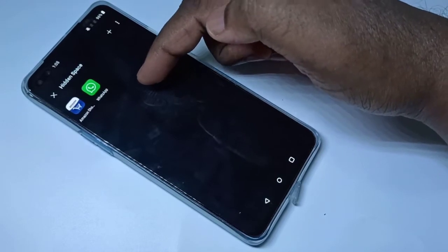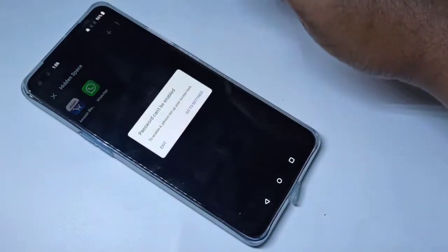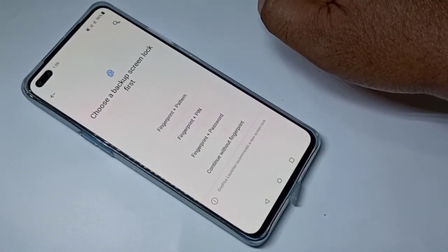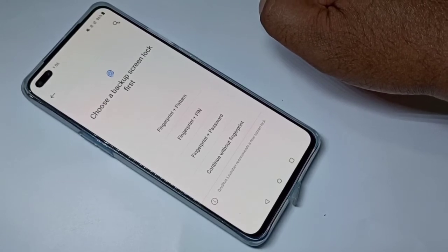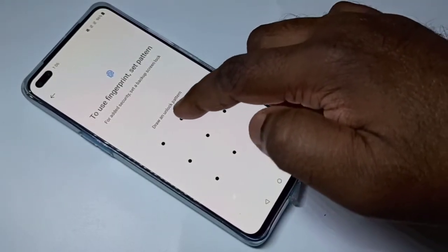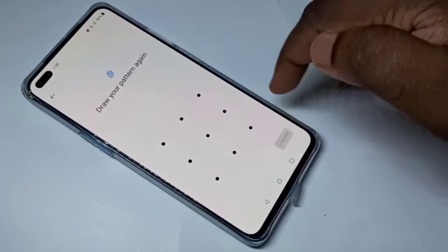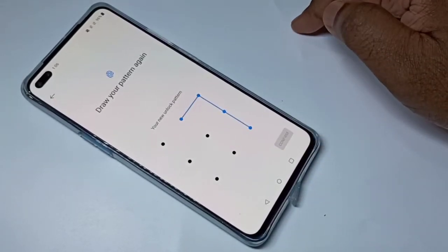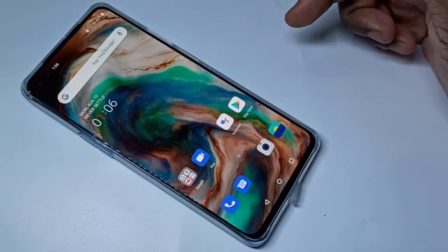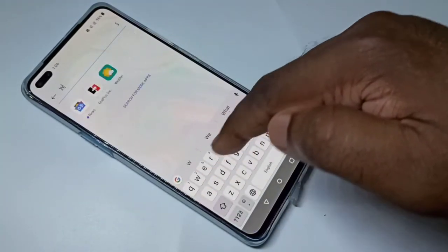If you want to password protect these two apps, tap on the three dots, then tap on Enable Password, then tap on Go to Settings. From this list you can select the password type — let me select Pattern, then enter a pattern and confirm it, then tap Done. Let me skip fingerprint.